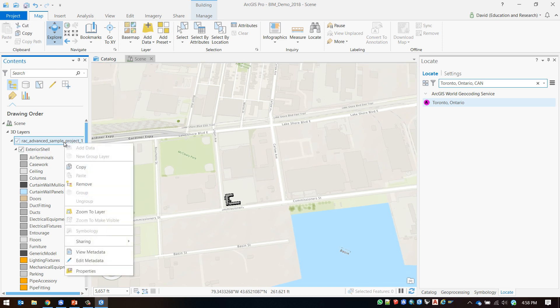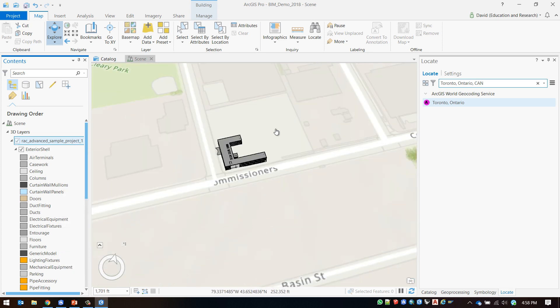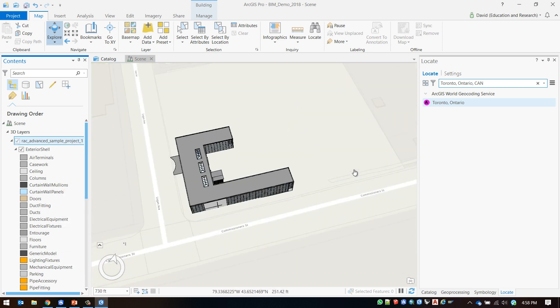We can see that our data is correctly placed if we right click on the layer and say zoom to layer. We will see that the building is now sitting correctly in place.